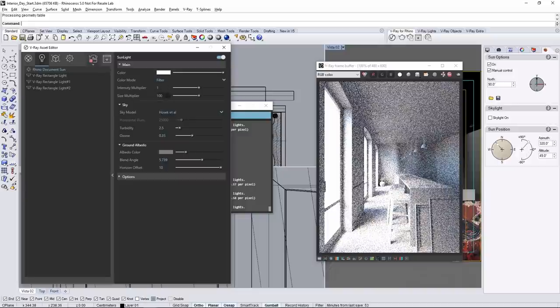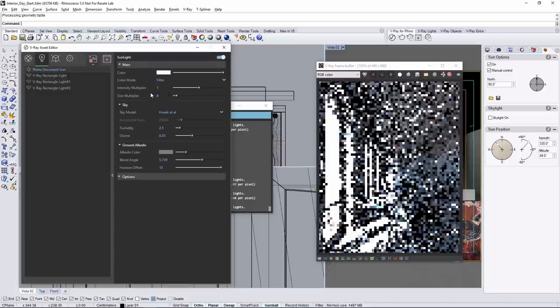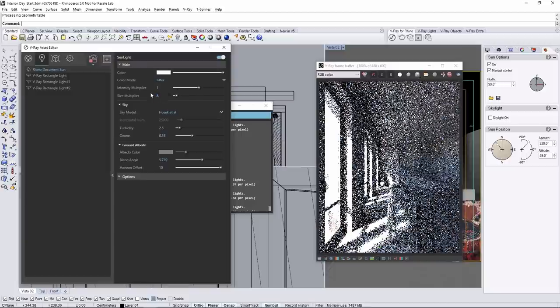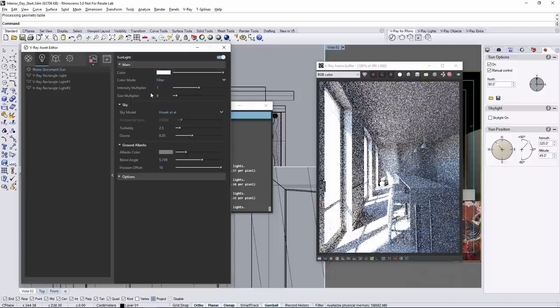It's best probably to use a value between 1 and 10. So I'll use a value of 8 for some nice soft shadows.